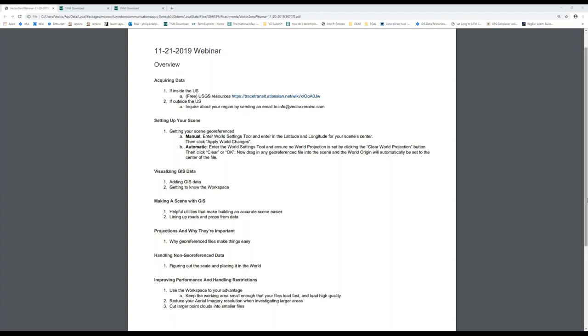Hello everyone, my name is Philip, and I'll be leading today's webinar. We'll be covering a variety of concepts today, but most of them are just the basics of getting started on a scene with GIS data. We'll be working on getting the data first, getting our scene in the right spot in the world, putting data in the scene, and briefly working on it for one or two roads. Afterward, I'll go over some tips and suggestions about handling data that's not geo-referenced and improving performance when dealing with GIS data.